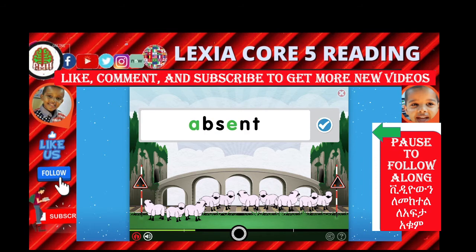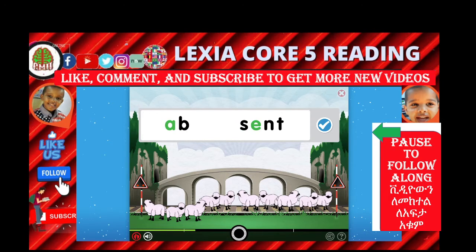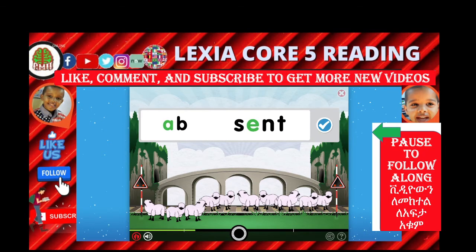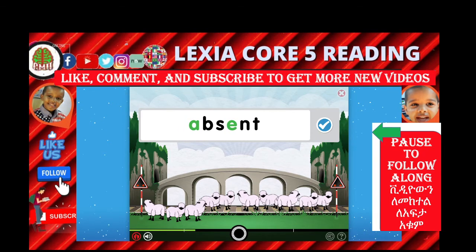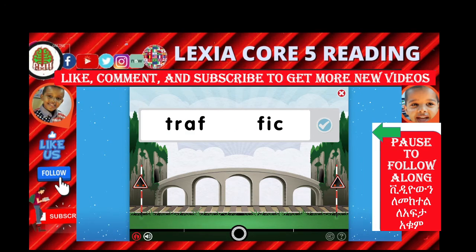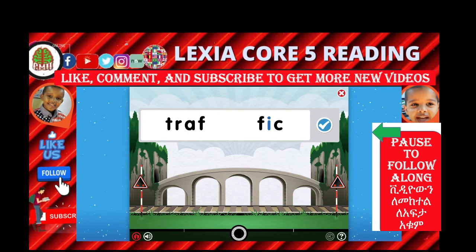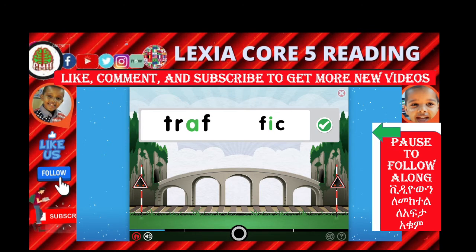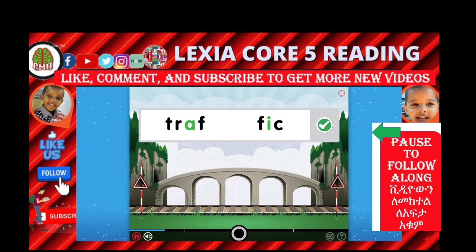Here are the vowels that make a sound in this word. Each syllable has only one vowel sound. This word is Ab-sent. Absent. This word is already broken into syllables. Remember that each syllable must have one vowel sound. Trap. Brick. Traffic.